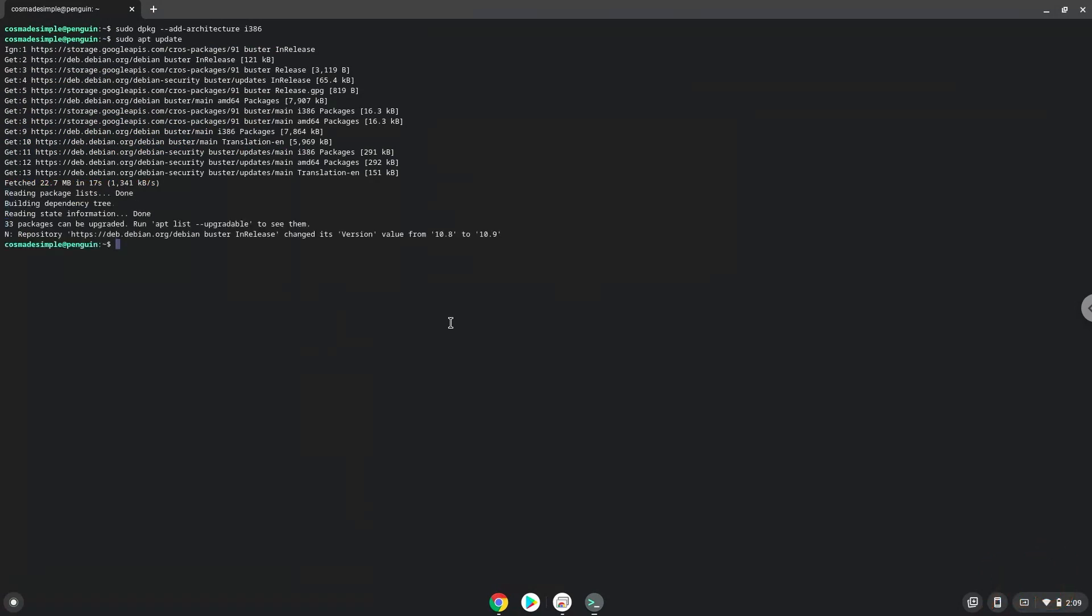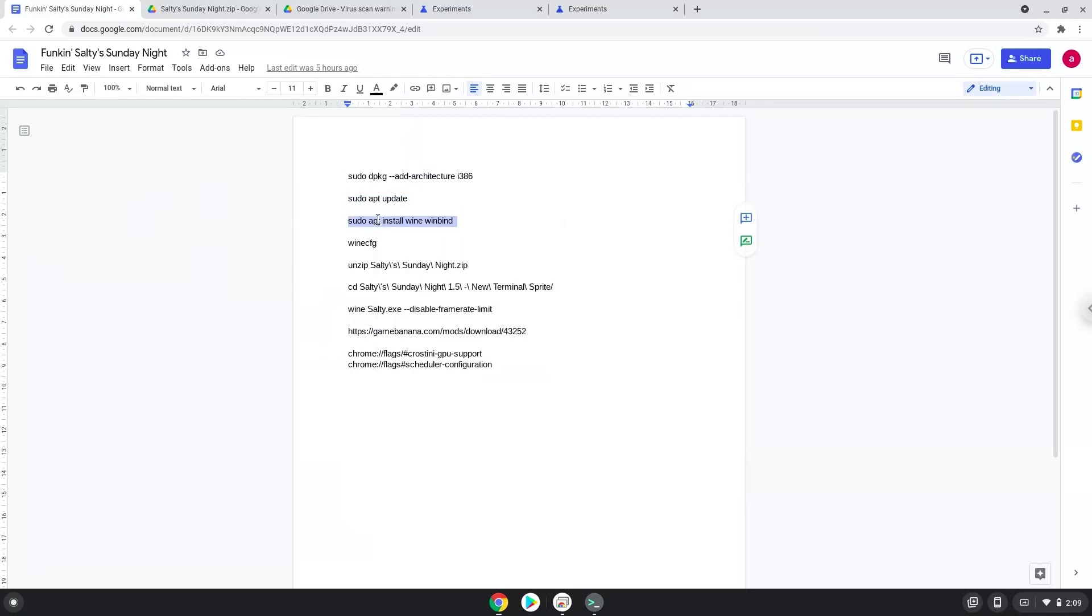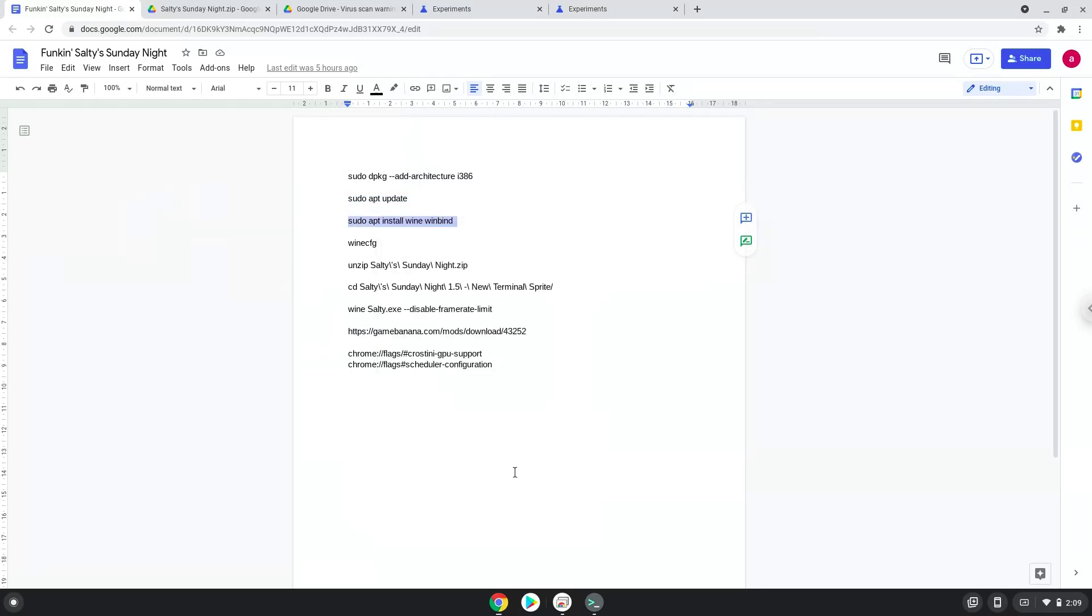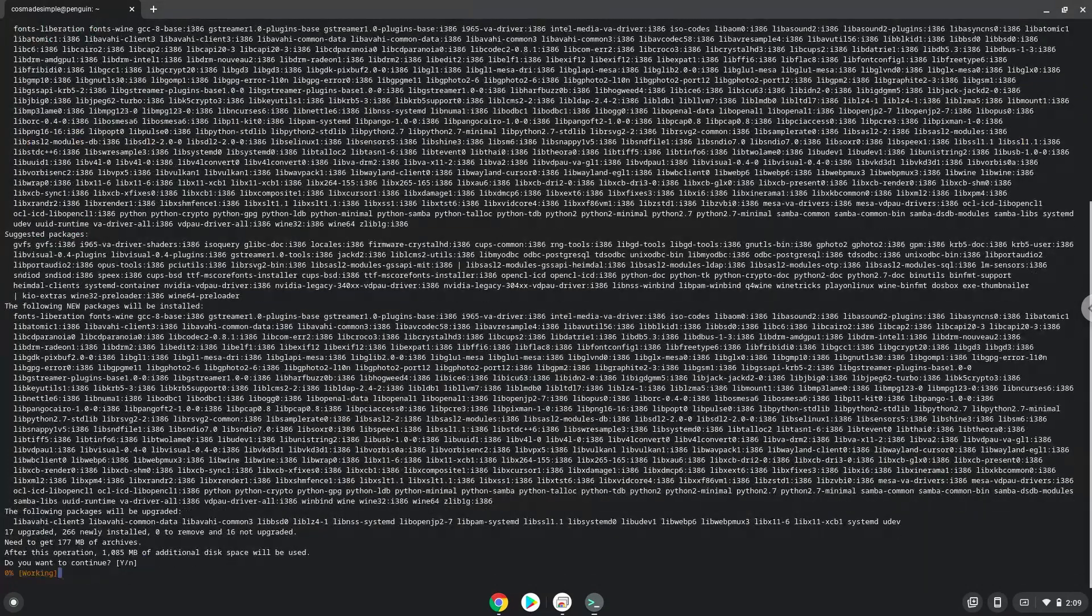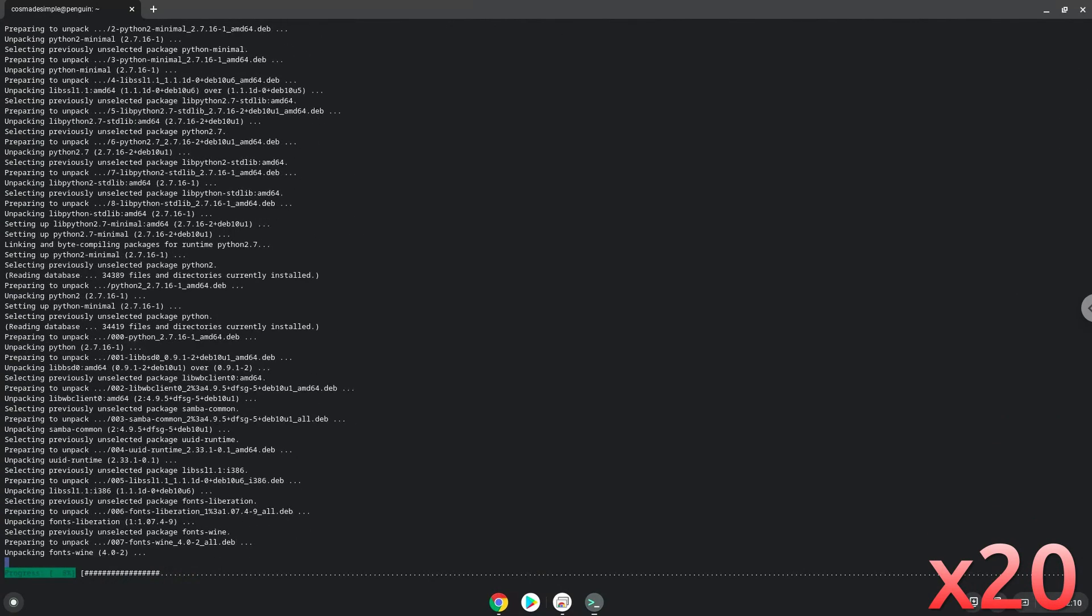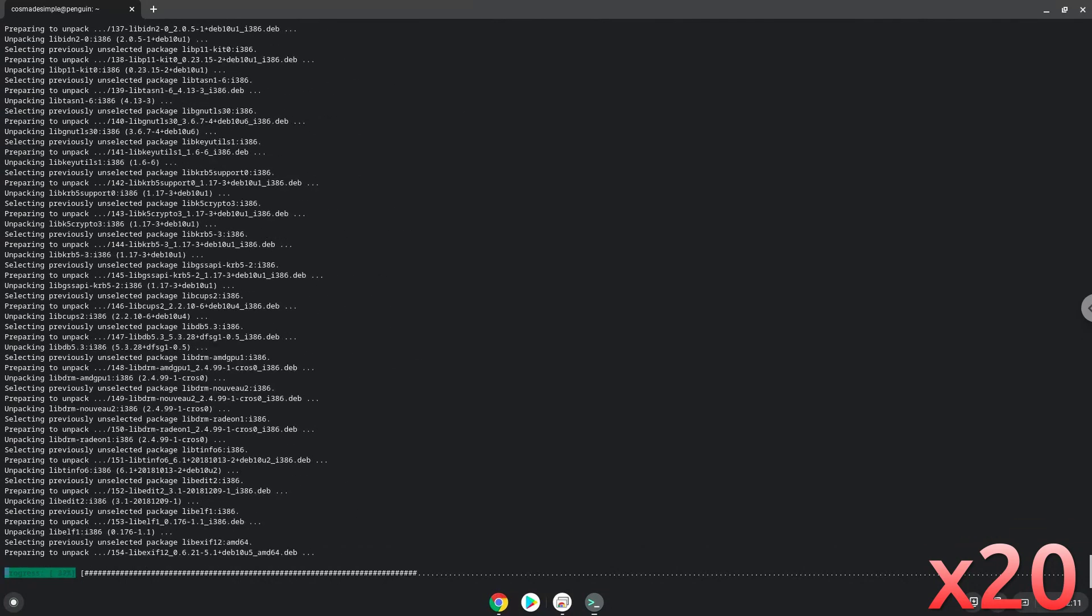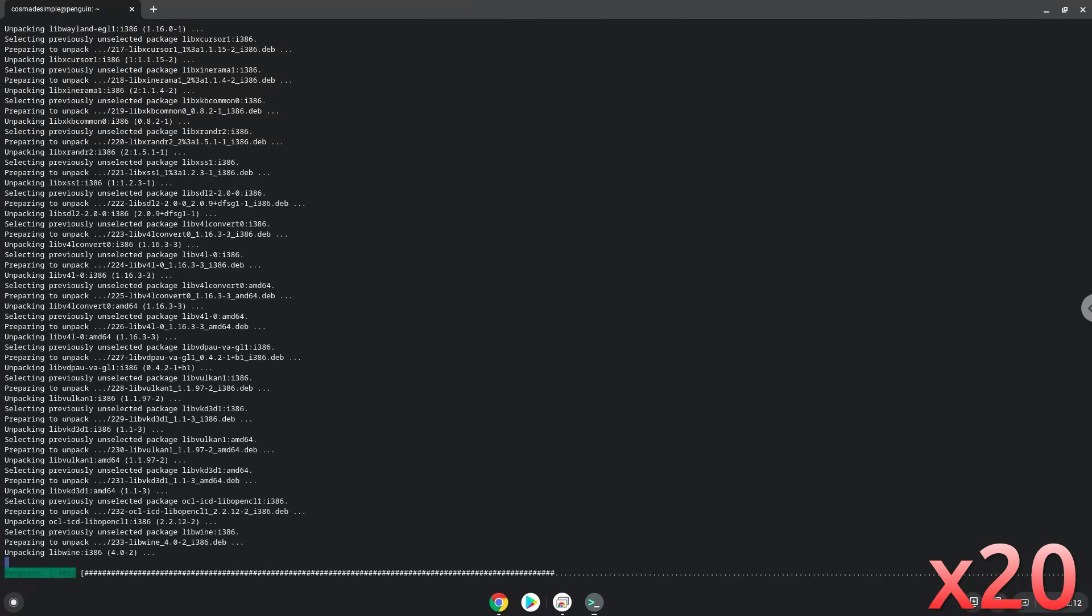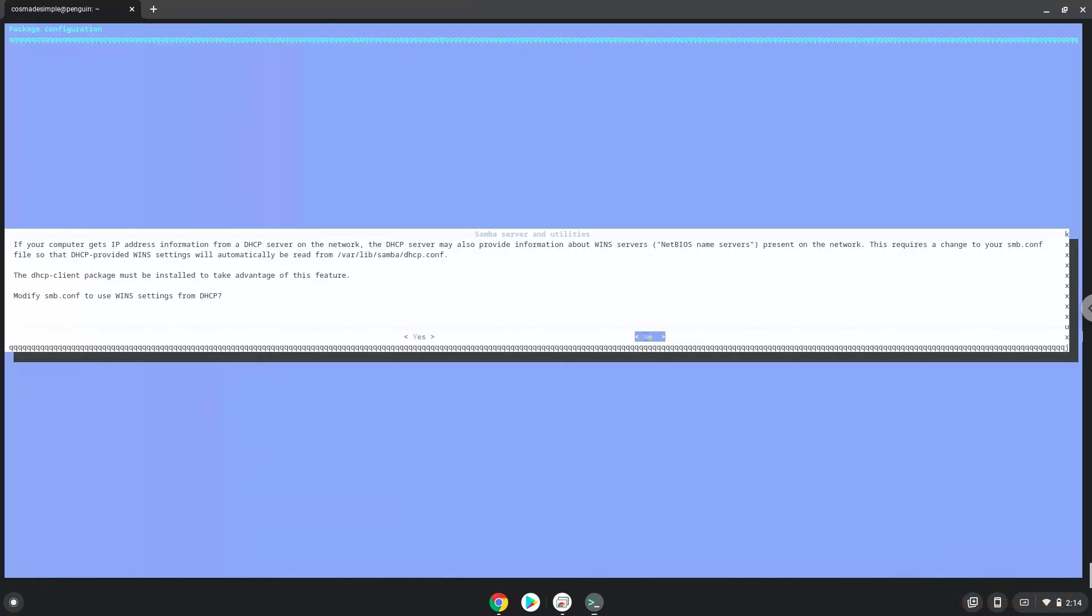Now we need to install Wine. Wine is an application that allows us to install some Windows applications in Linux. Now press enter to confirm the installation. Press enter.